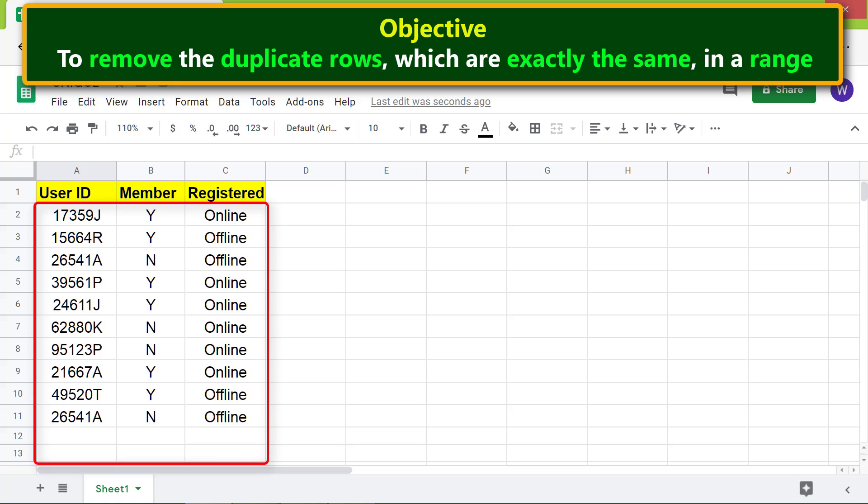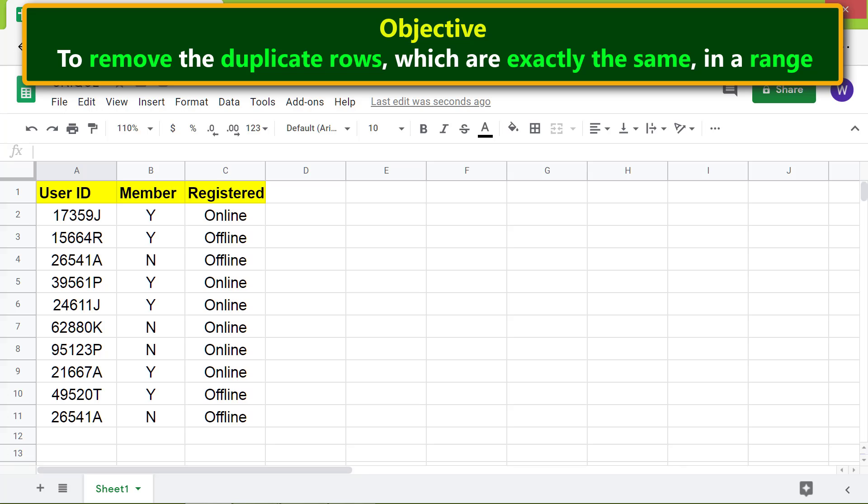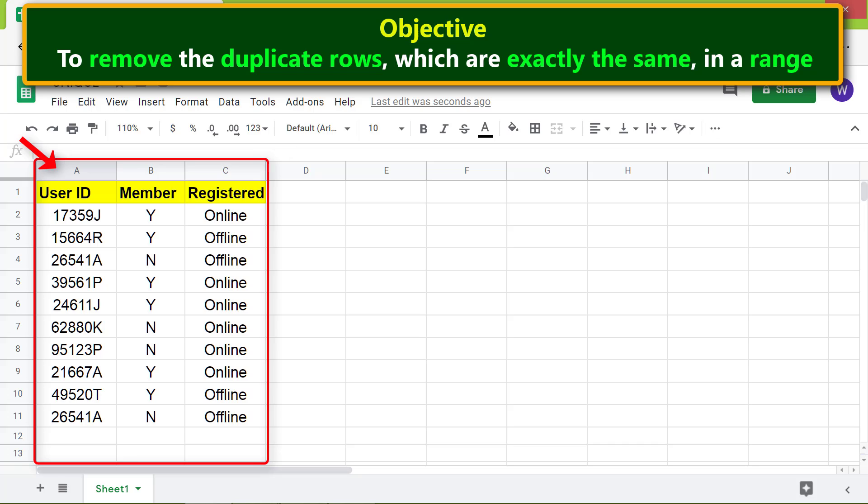Let me name this range as User ID. Why name a range instead of using its address? The advantage is that as you add new data rows in this range, the UNIQUE function will automatically remove that row if it's a duplicate. Let's name this range. First, select these three columns by clicking this label and shift-clicking this label.